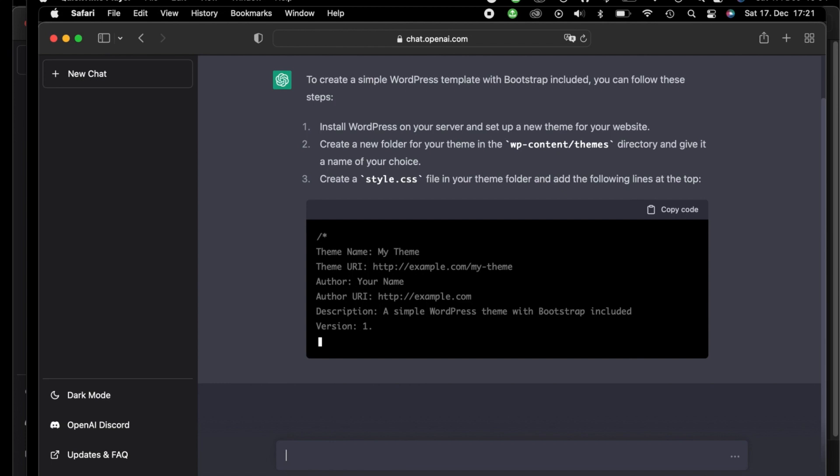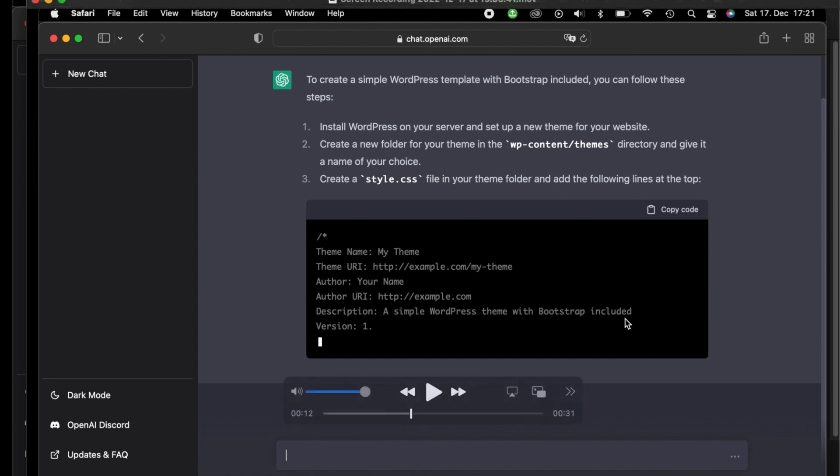Number one, install WordPress on your server and set up a new theme for your website. Number two, create a new folder for your theme in the wp-content/themes directory and give it a name of your choice. Number three, create a styles.css file in your theme folder and add the following lines at the top.